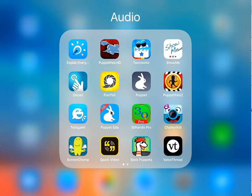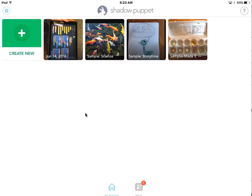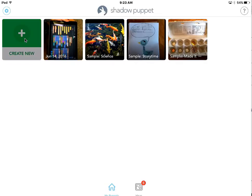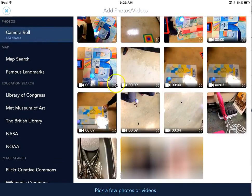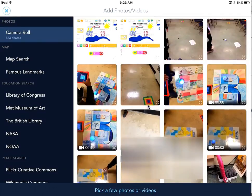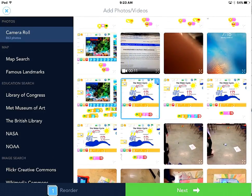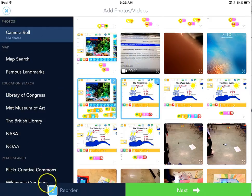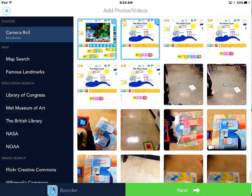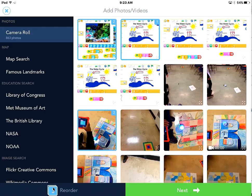Here's the app Shadow Puppet. There are two versions and we're going to go with Puppet Edu. Tap on 'Create New' and there are some pictures in the camera roll. I'm just going to find a couple of photos and tap on them — you can see how they pop down into the space at the bottom. I'll do that one there, so now I have three photos.